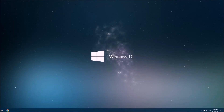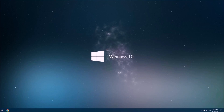Hi everyone, welcome back to another video. This is Zach. In this video you're going to learn how to install a camera driver to your computer. This is very important especially if you just got your Windows 10 installed.